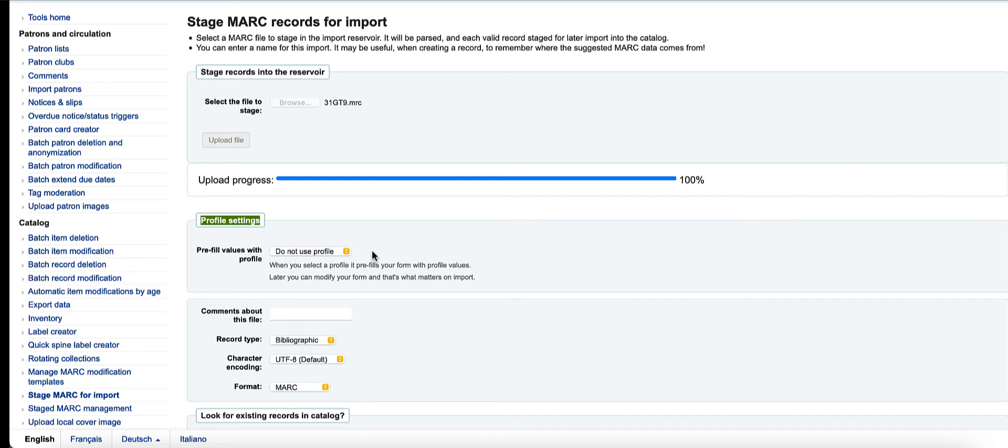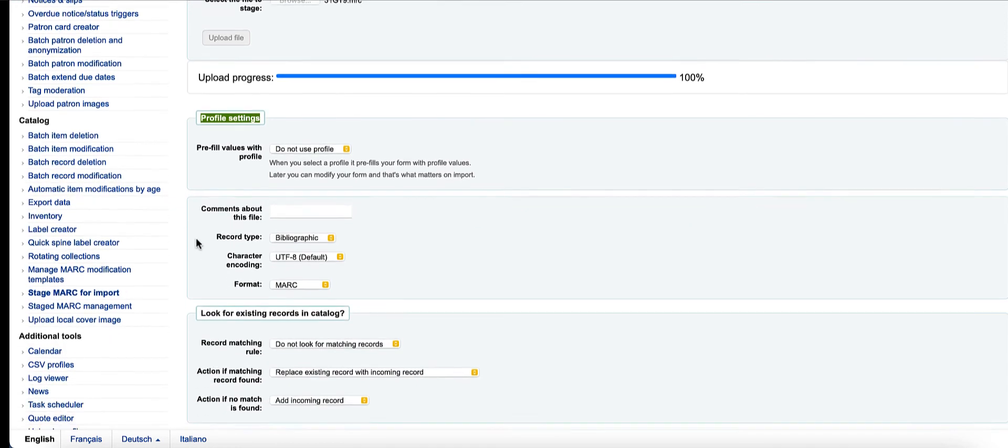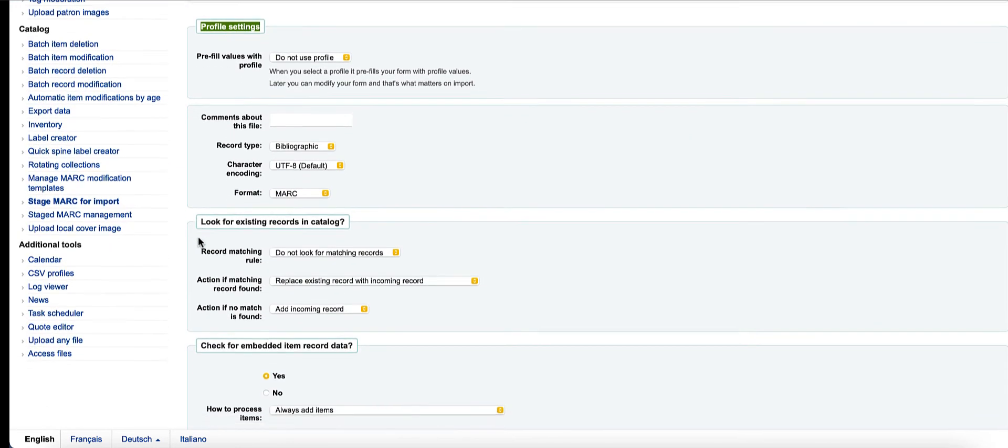If I say 'do not use profile,' this would maybe be your first step if you're doing this for the first time. The options that you choose as you go down will be saved if you go ahead and save a profile.